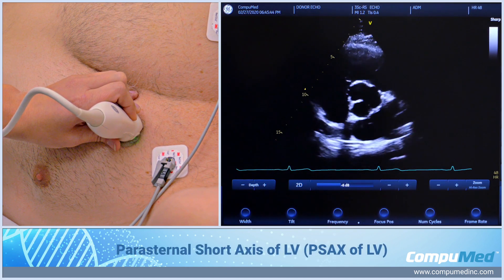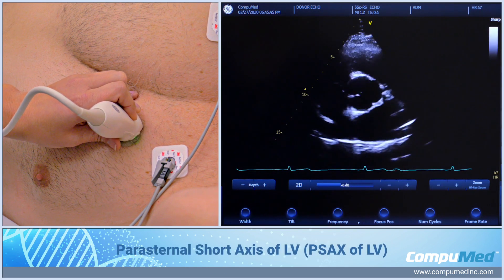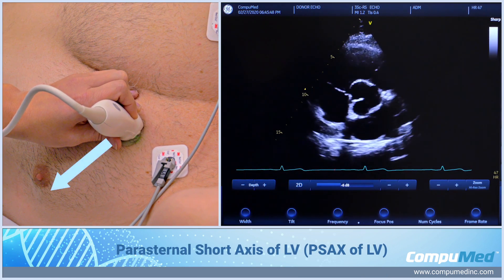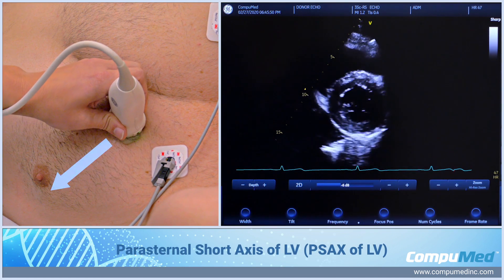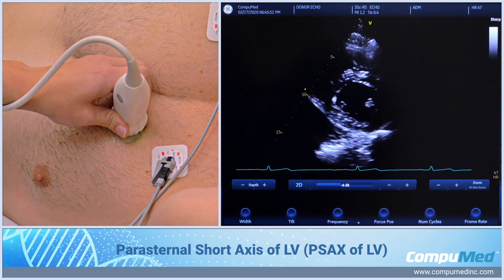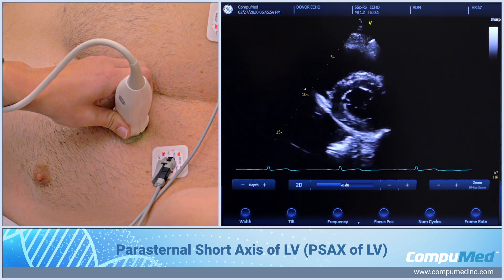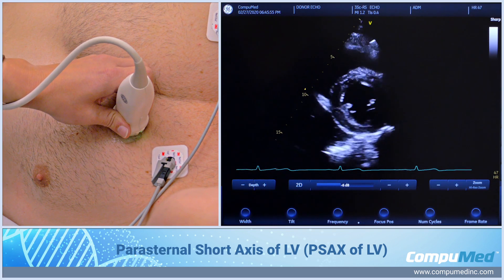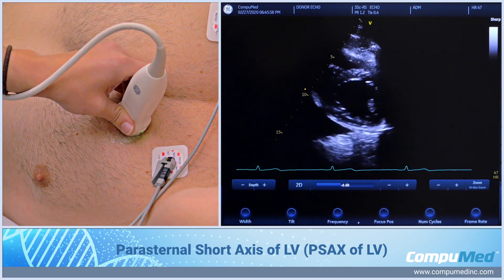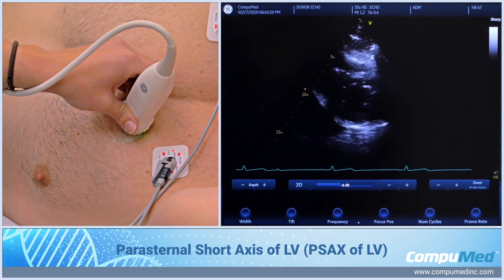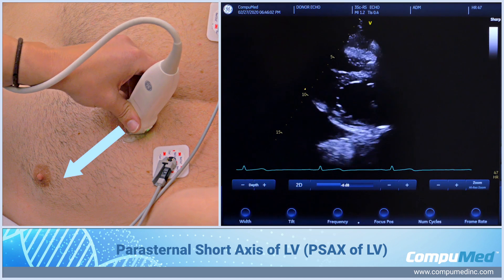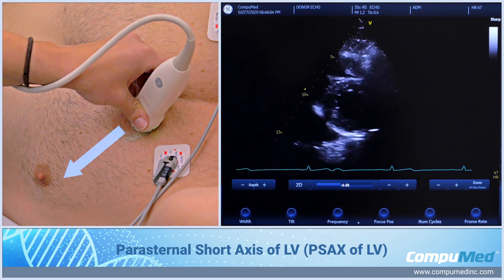From here, to get the short axis of the left ventricle, I'm going to angle the transducer inferior, keeping the location of the transducer in the same place. I'm going to continue to go down so that I get base, papillary muscle, mid, and then apex.